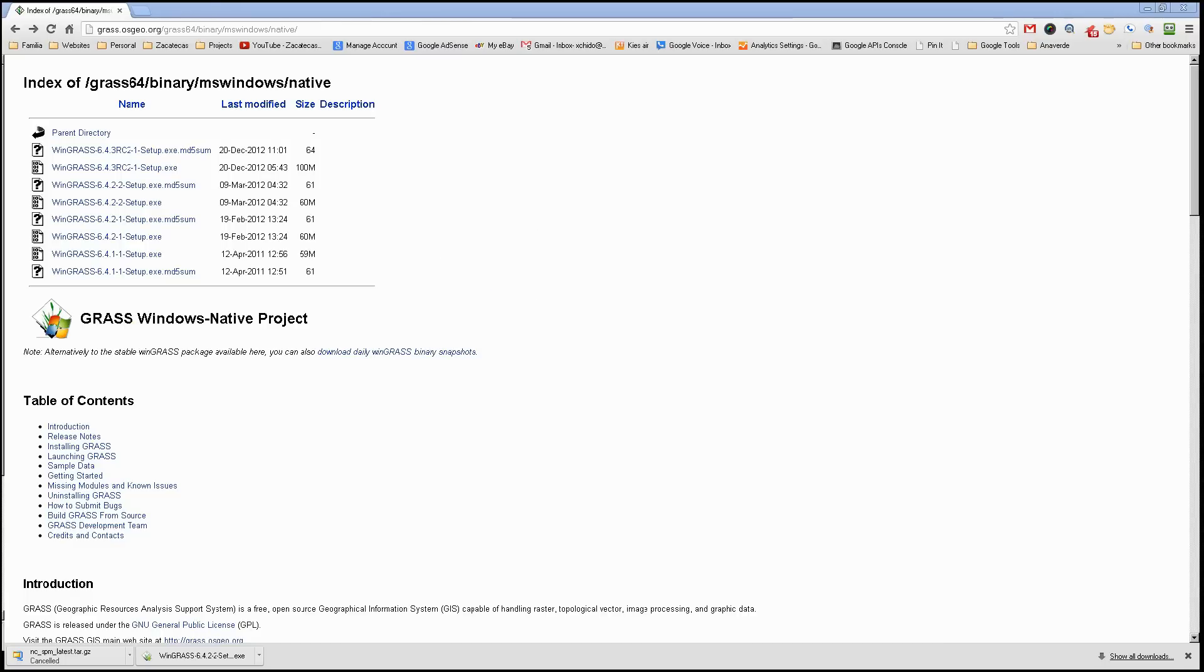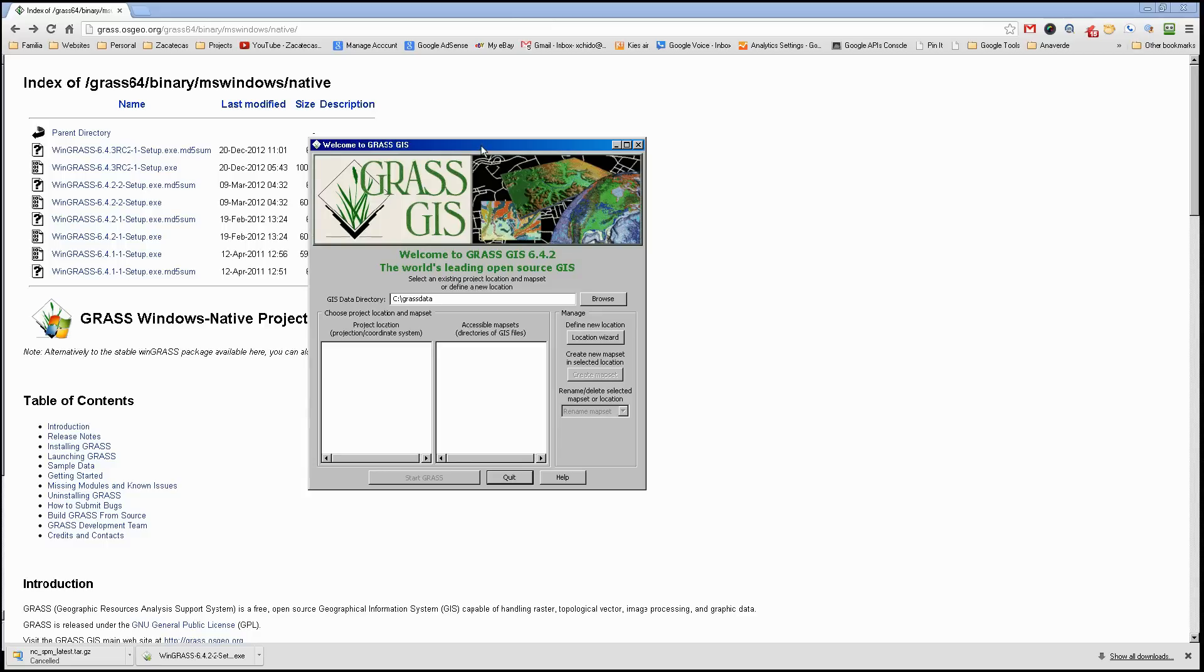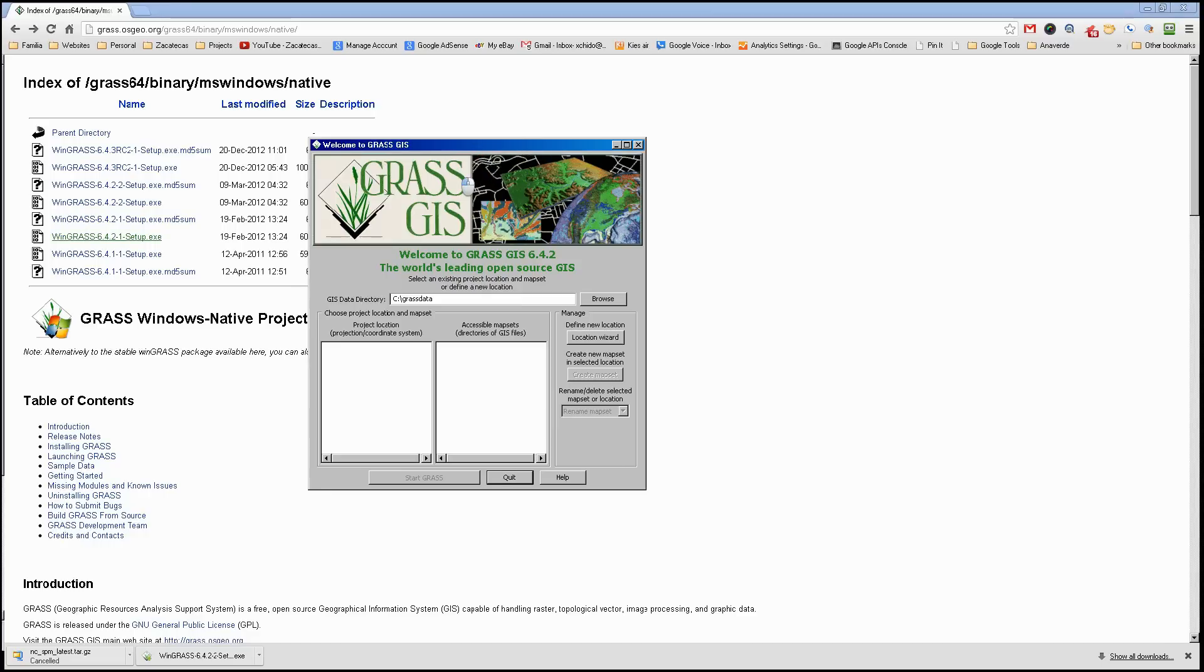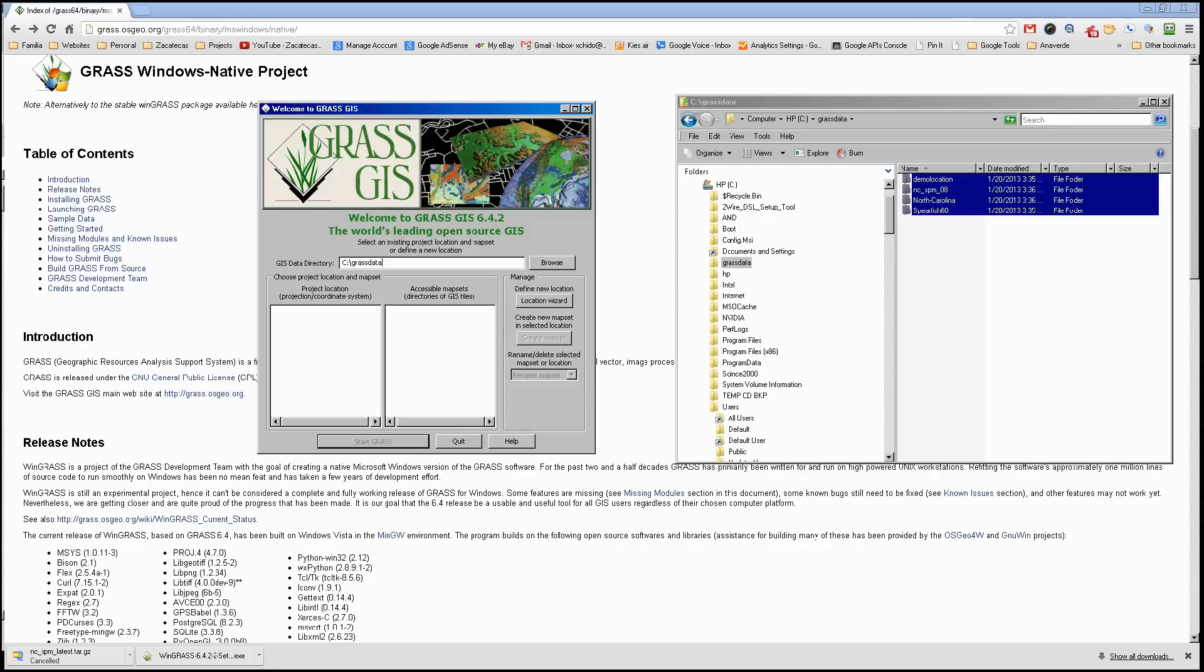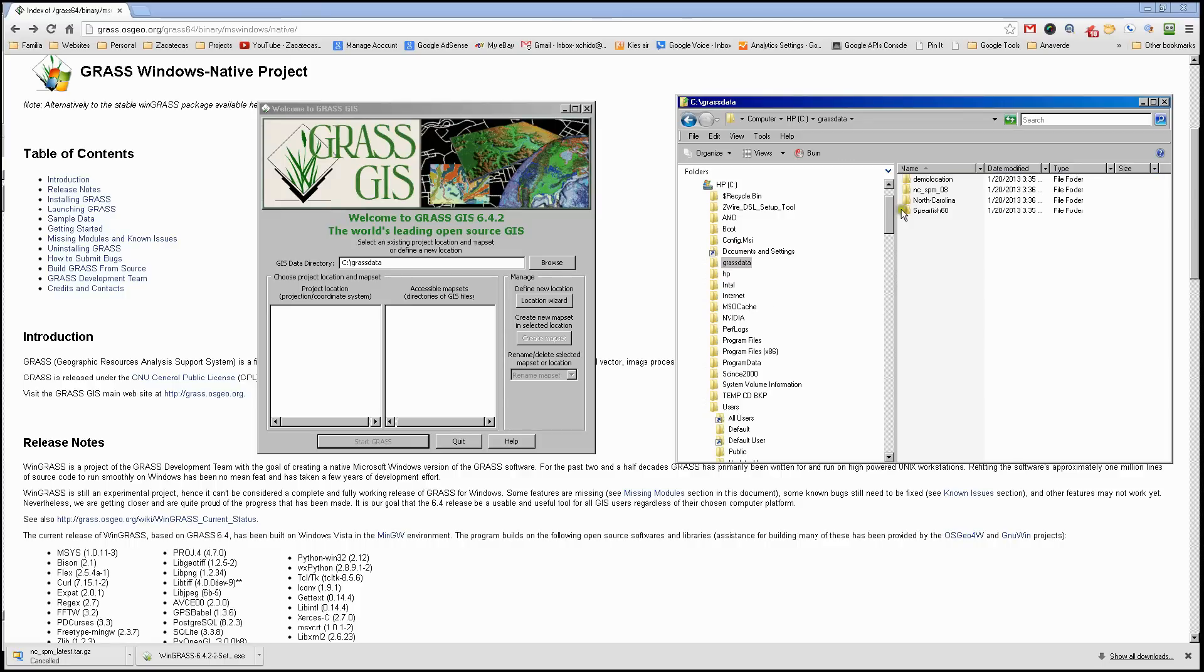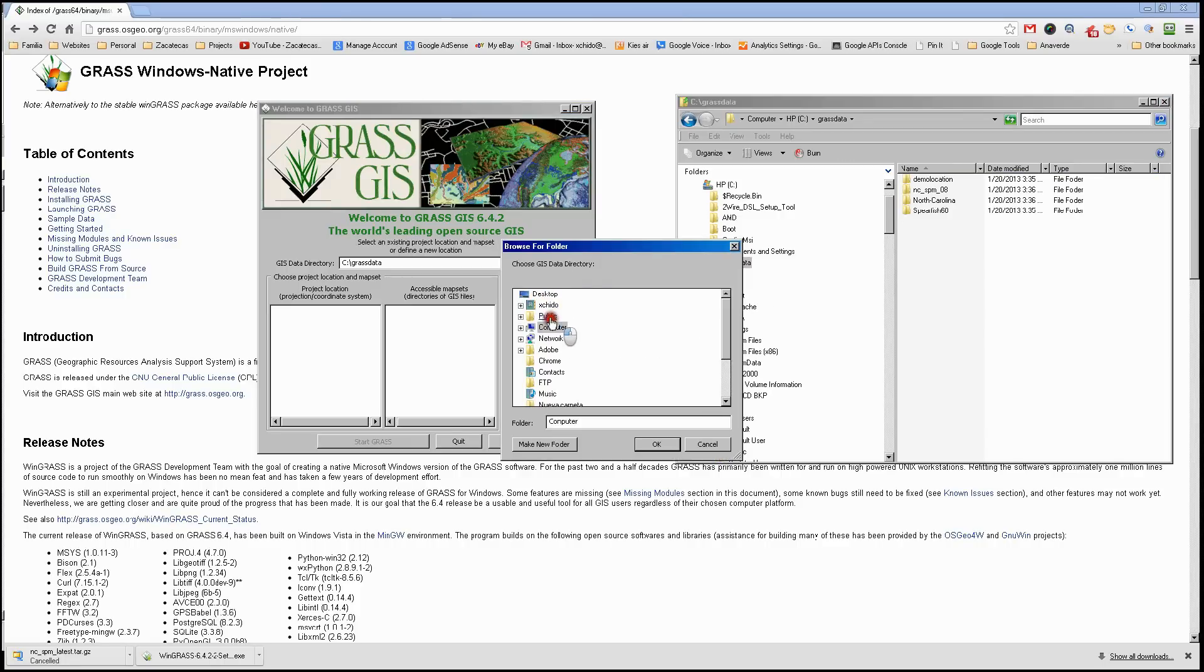Now that will bring us this window which is the actual GRASS welcome screen. It finished copying the files that we need and now we just need to refresh the screen.